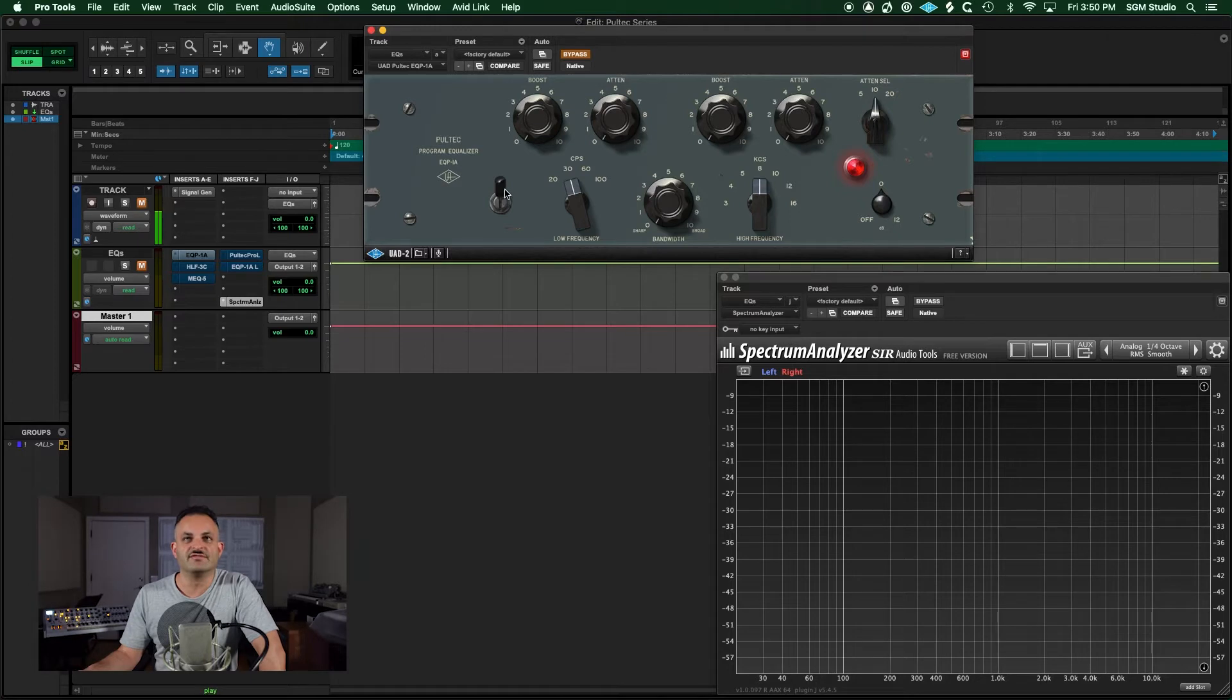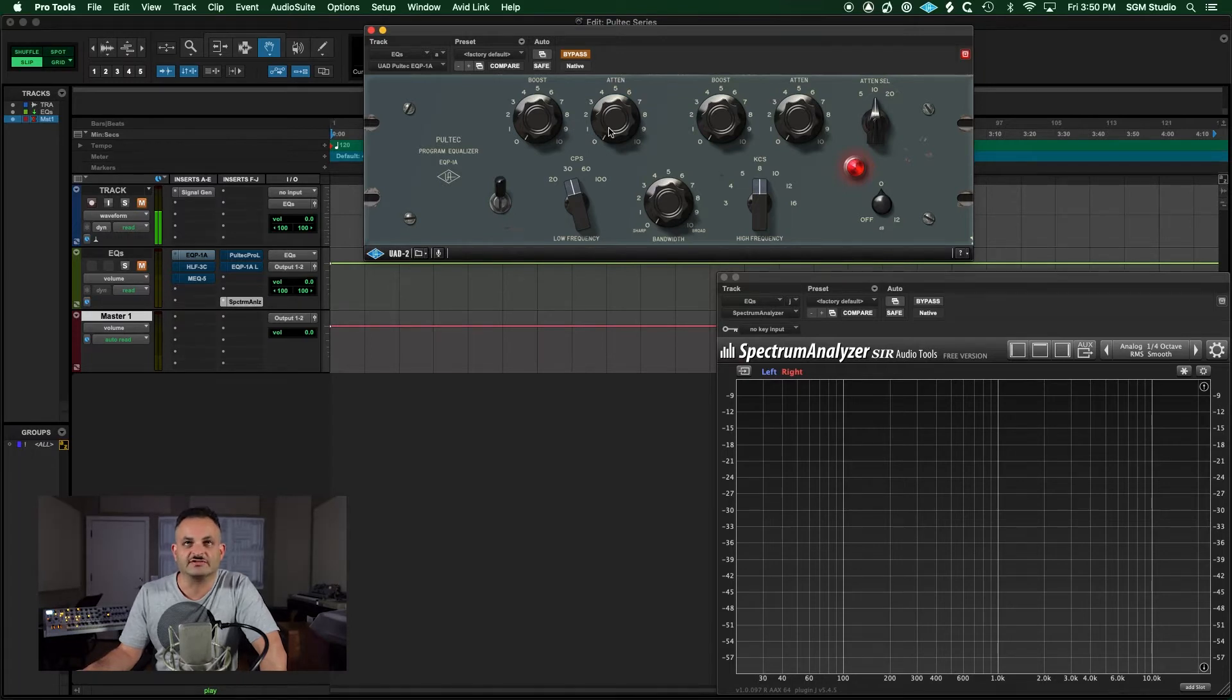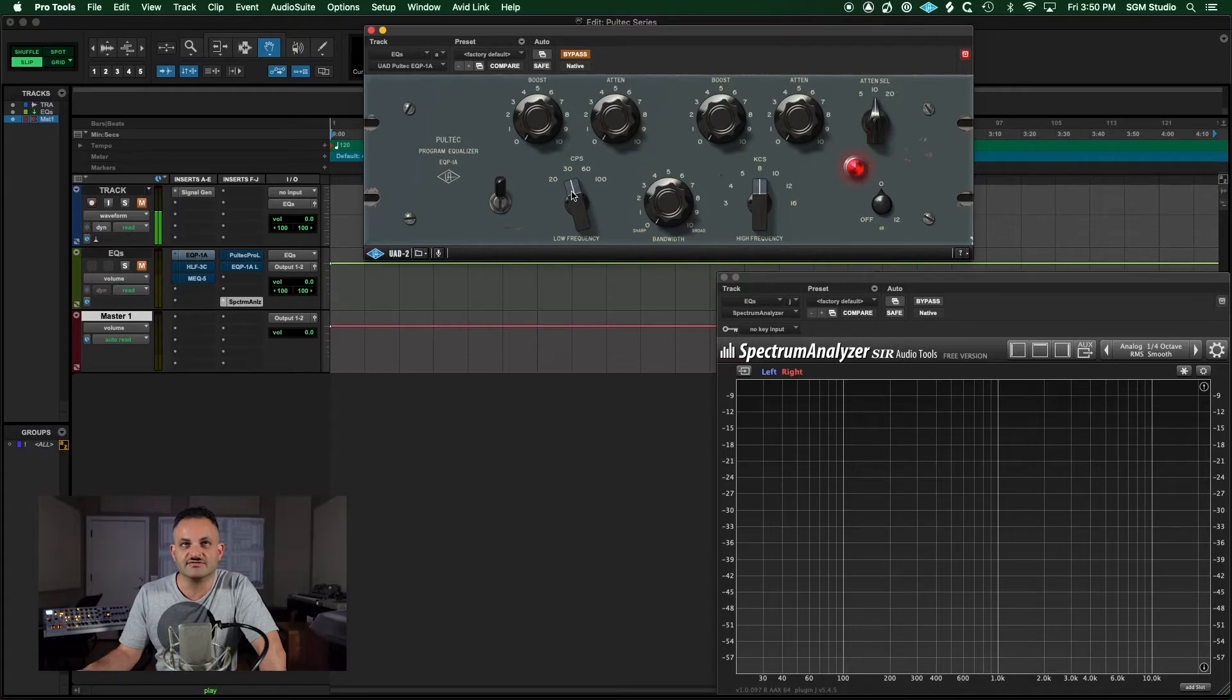First of all, let's go over an overview of what these units look like. At the top here, you see the EPQ-1A. This is the most standard Pultec you'll see in most studios, especially the hardware versions. It's pretty simple to use. Let's go over an overview of all of the different Pultecs before we get into some tips and tricks.